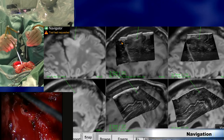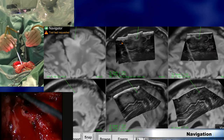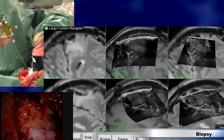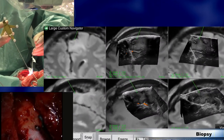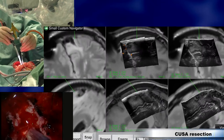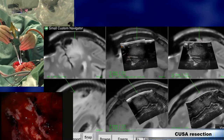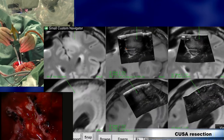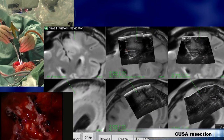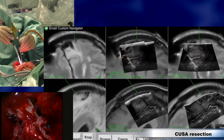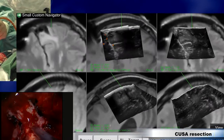Then we do a navigated biopsy, and we got the answer that it was a low-grade glioma. We then start to do the resection with navigated CUSA. The upper plane is parallel to the CUSA.